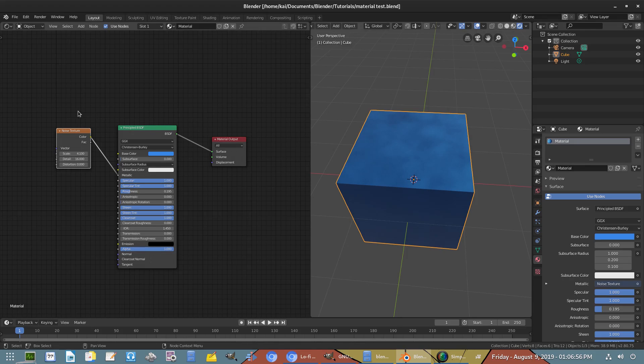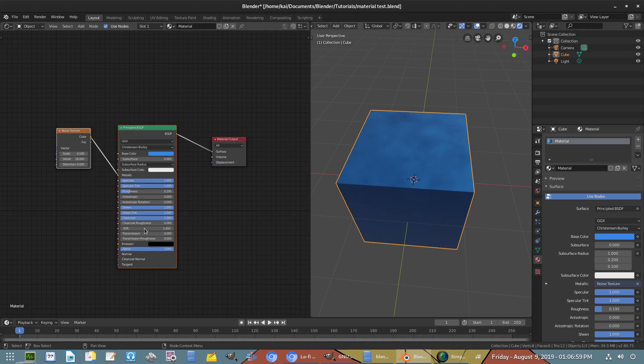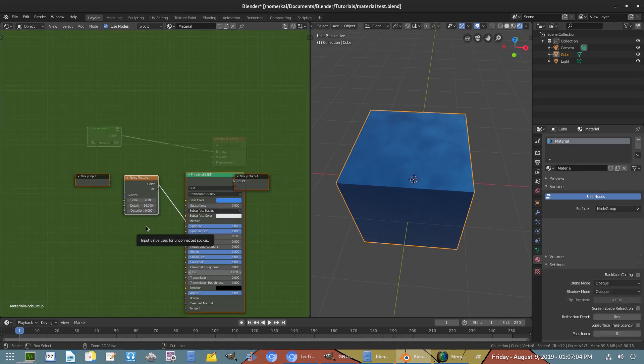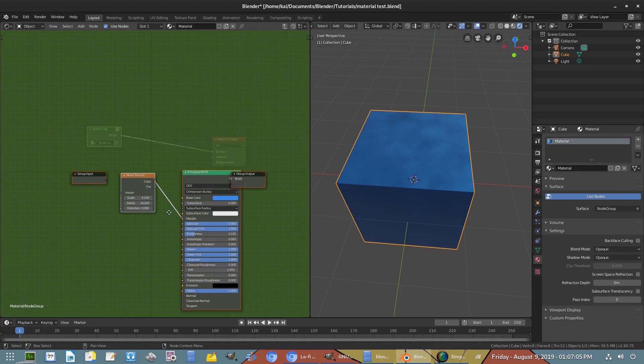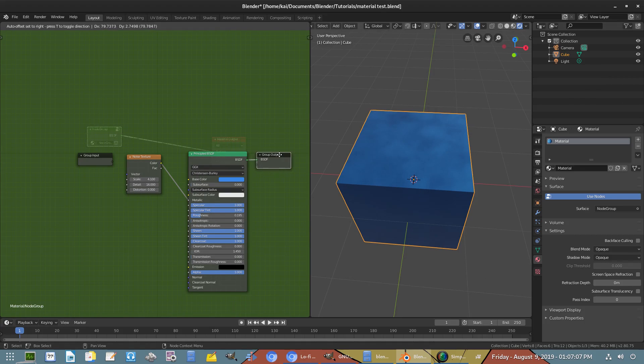We also have to go ahead and hit B to box select every single node that is not the material output node, and then we're going to hit Ctrl+G to group them together. Now you can see we have this little group input here which is nice.